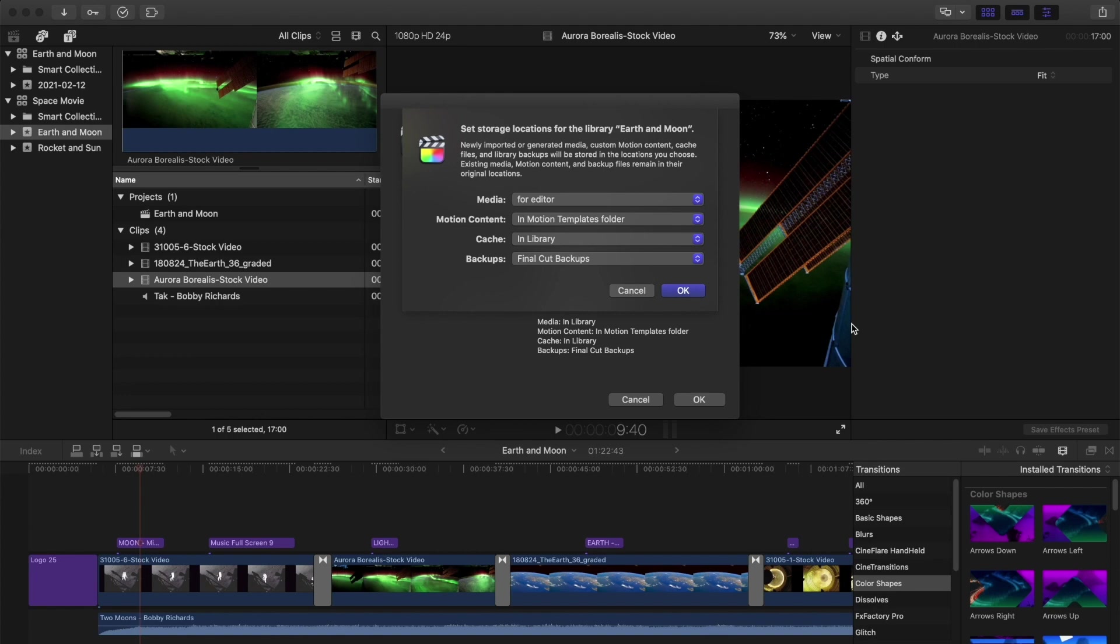It's often easier to manage downloading multiple files than one big file, because if that big file fails in the download then you have to start all over again.